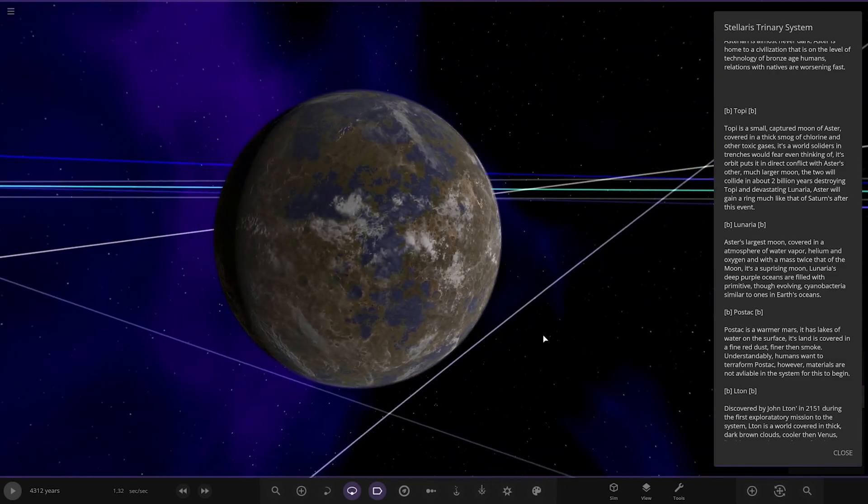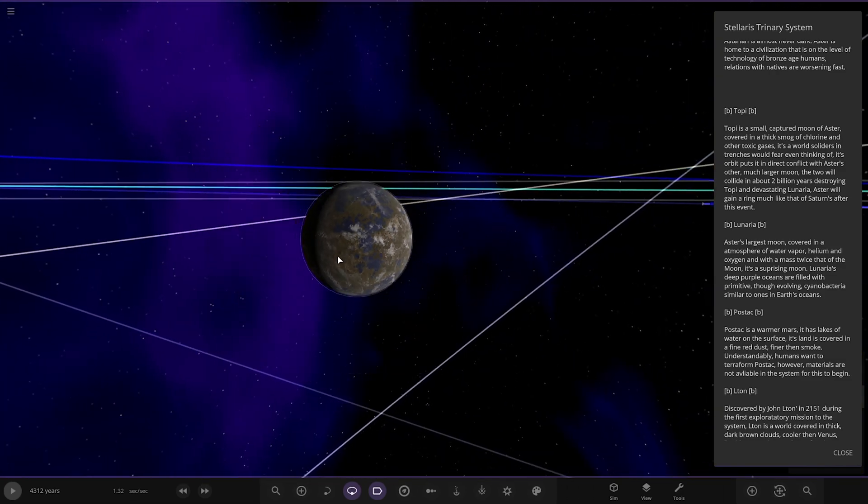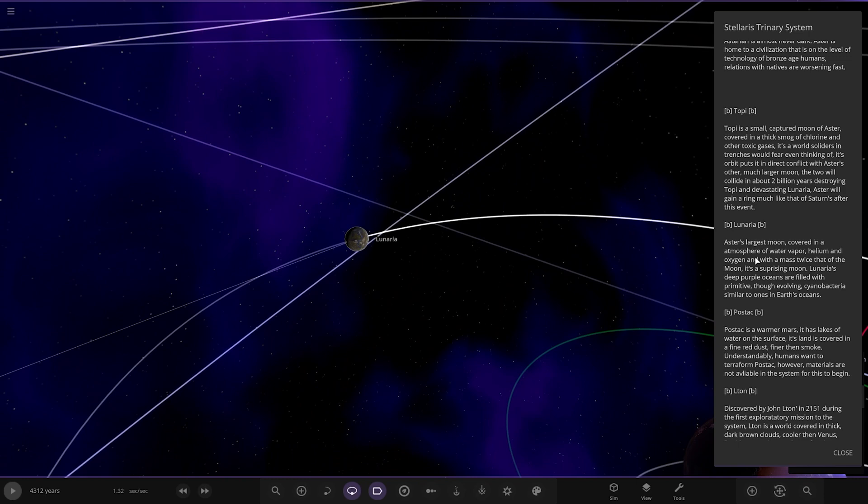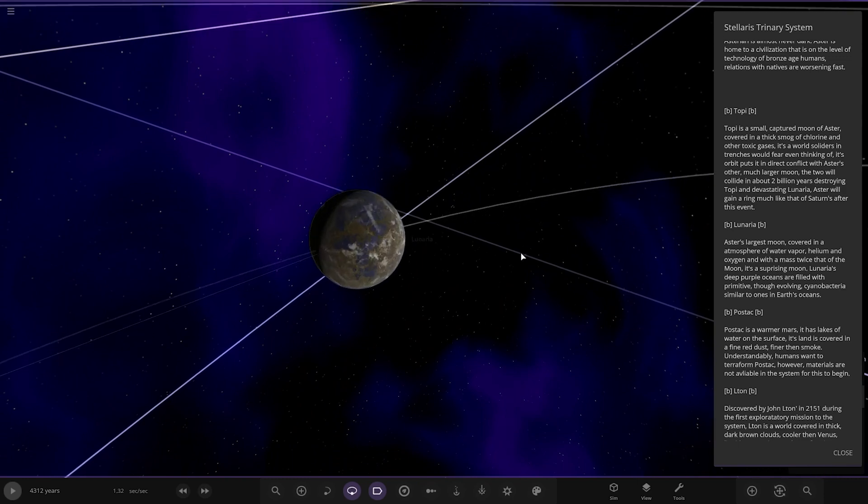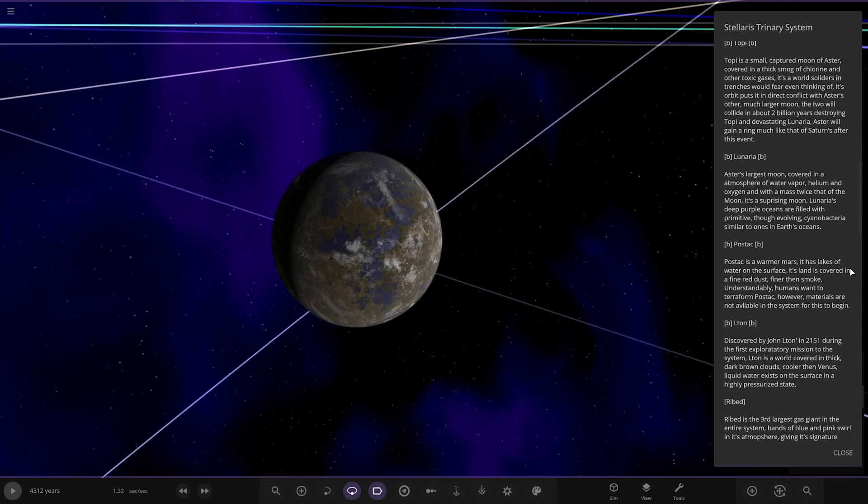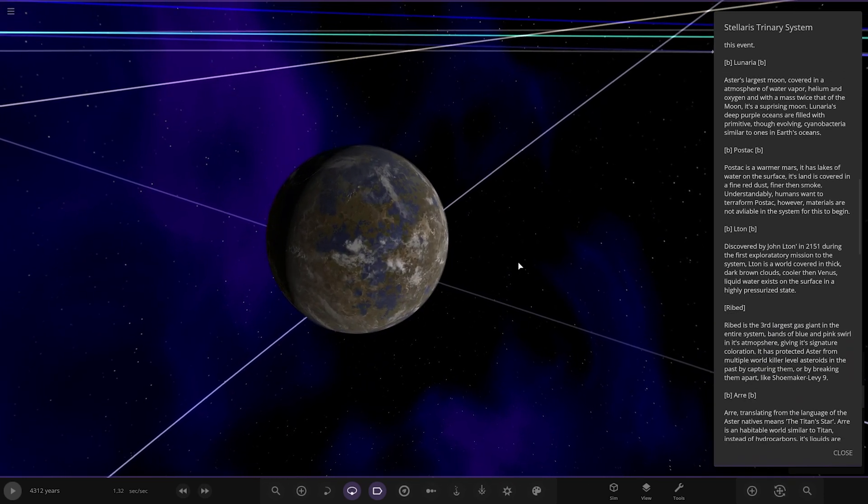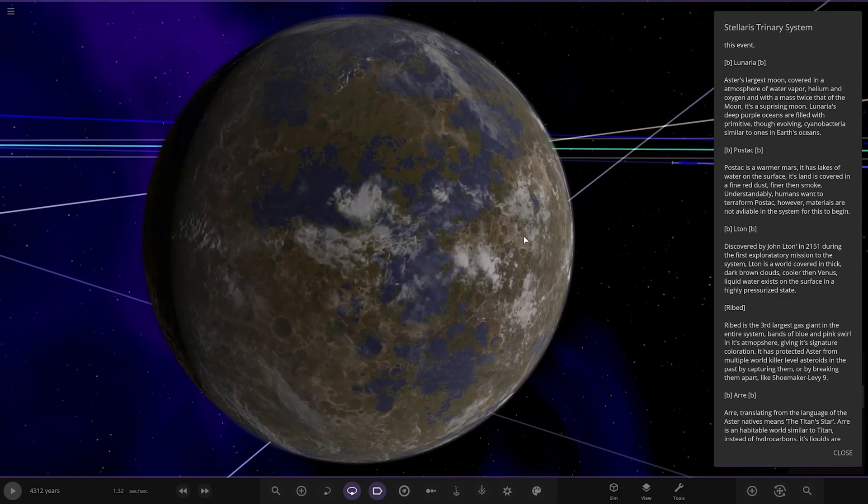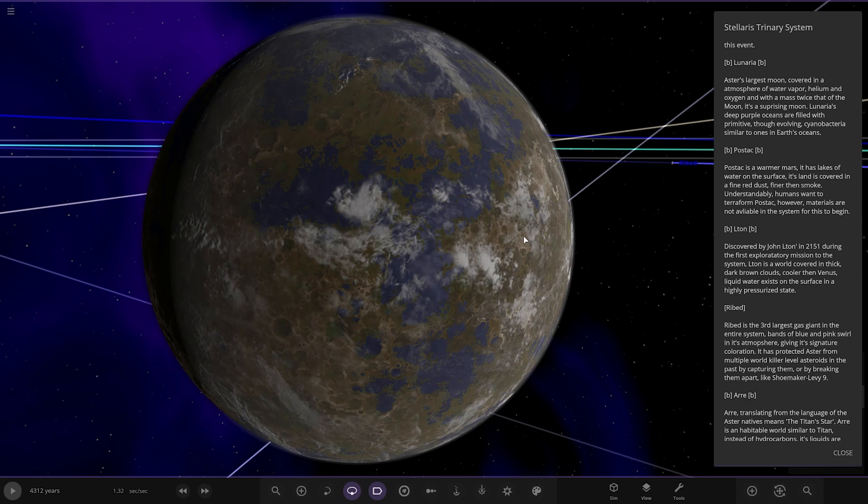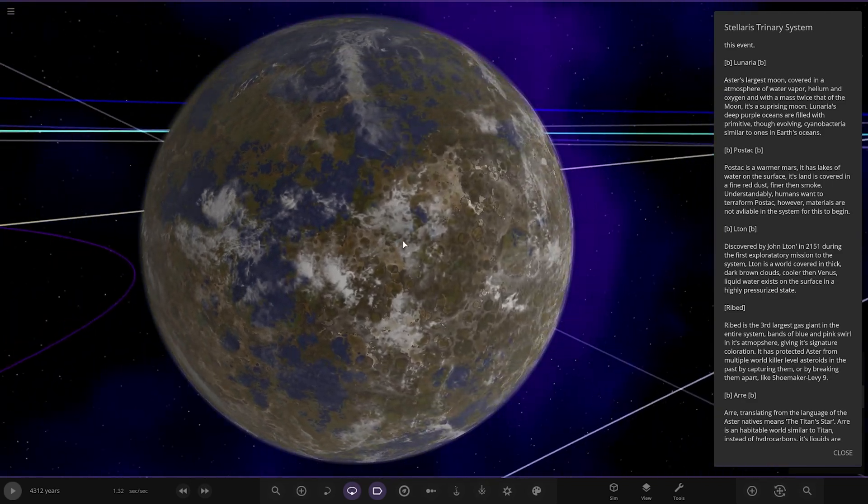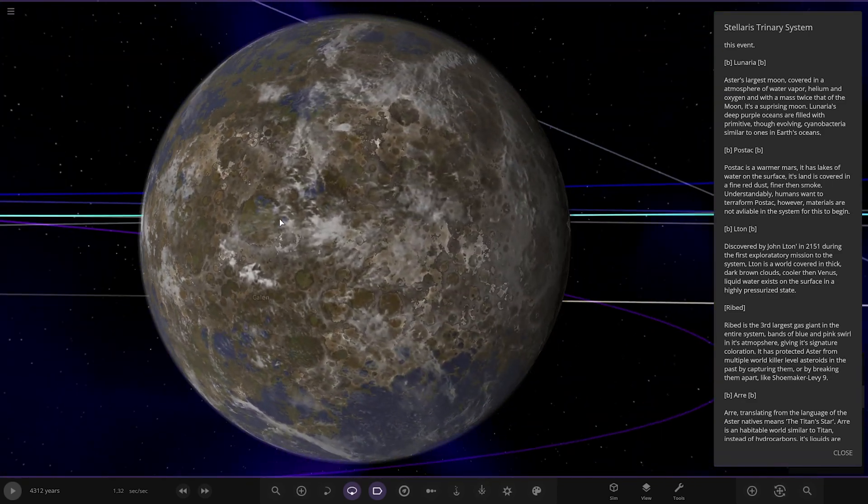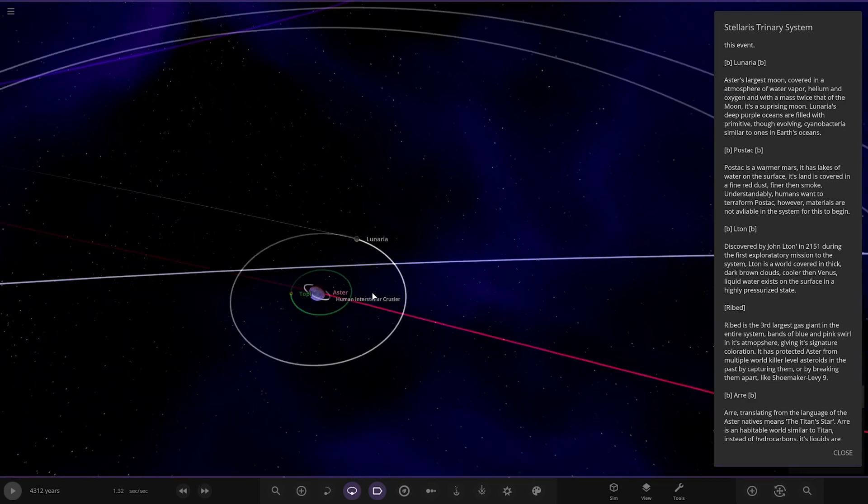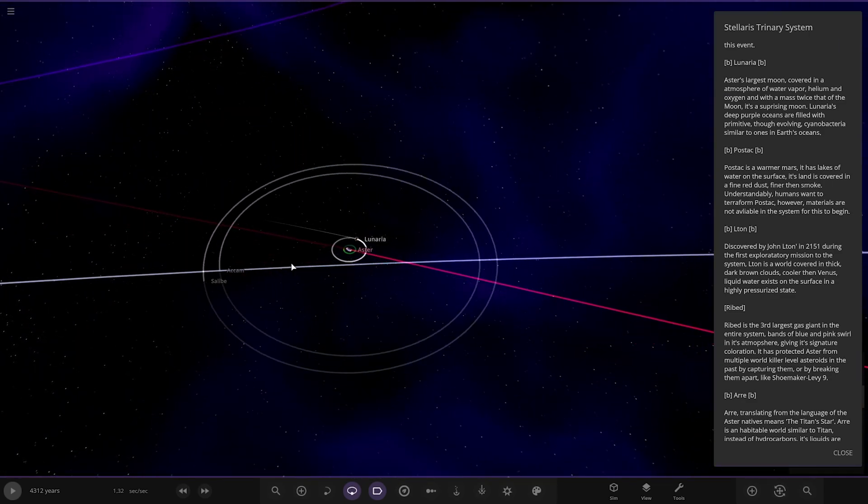Lunaria, the largest moon covered in active water vapor helium and oxygen, twice the mass of that of the moon. Its deep purple oceans are filled with primitive life that evolved in cryobacteria similar to ones in Earth's oceans. It's a nicely designed world as well, I like that.